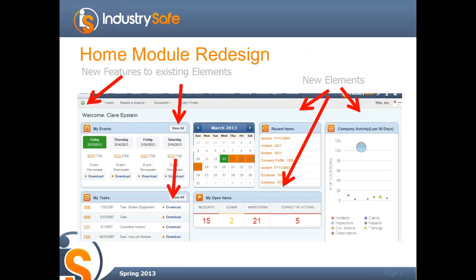One thing you will notice with the 5.2 update is there's definitely been a redesign of the Home Module. We've added new features to existing elements on the Home Page, and we've also added new elements. For those of you who don't have the Home Module and aren't sure what it is, it's really a central place where you can...